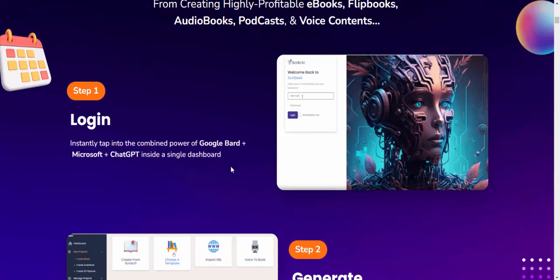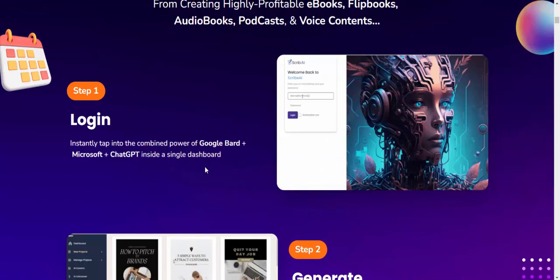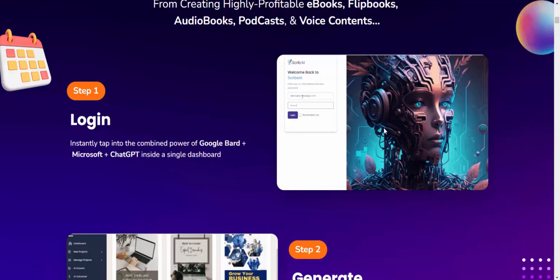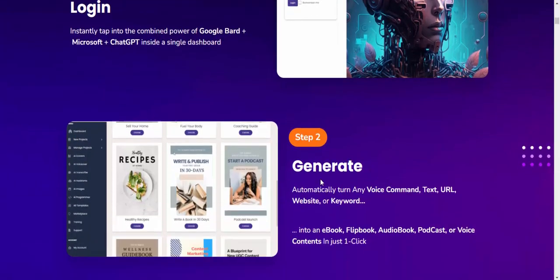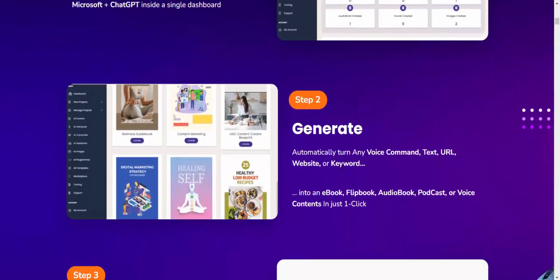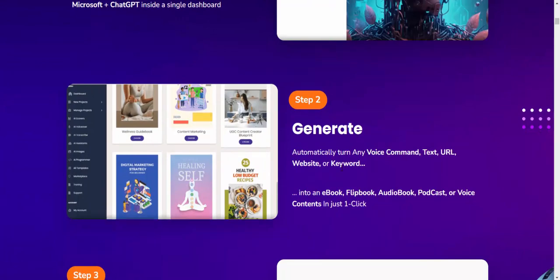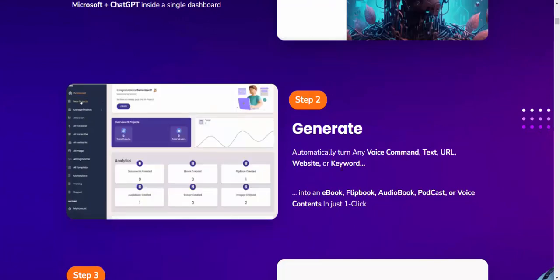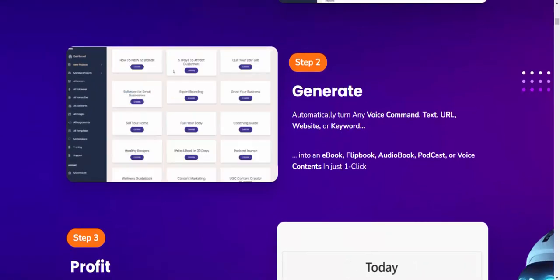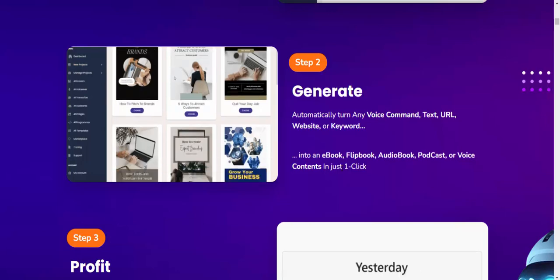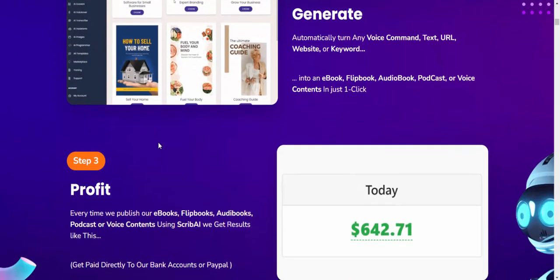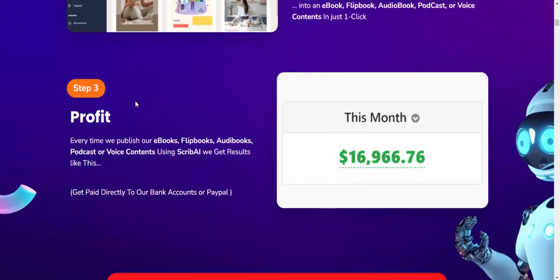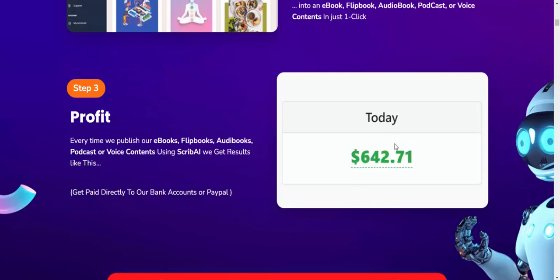Step two: Automatically turn any voice command, text, URL, website, or keyword into an ebook, flipbook, audiobook, podcast, or voice content with just one click.